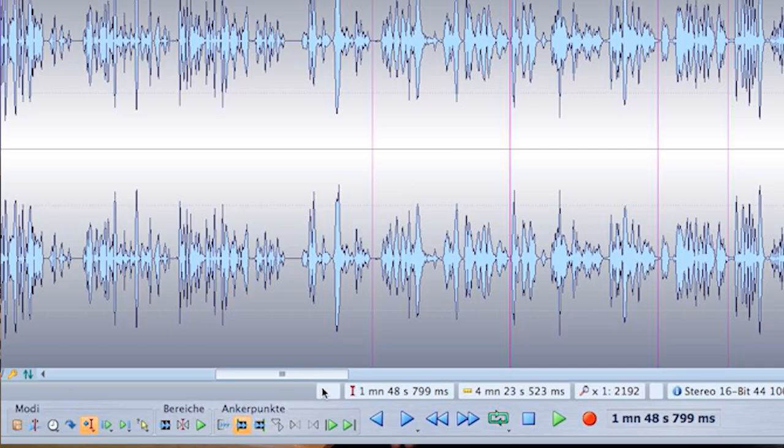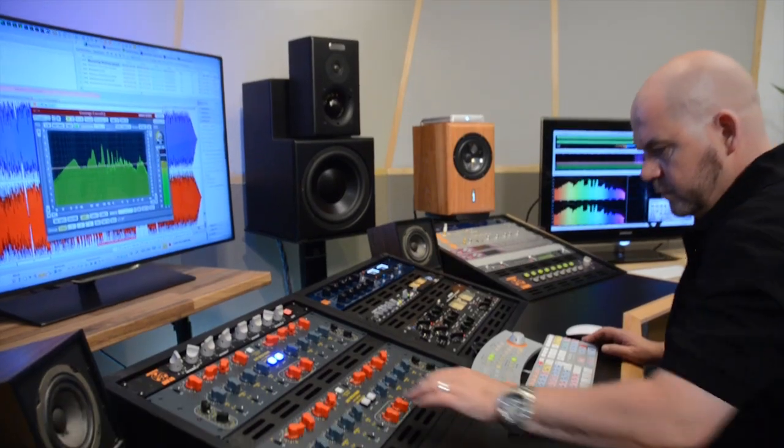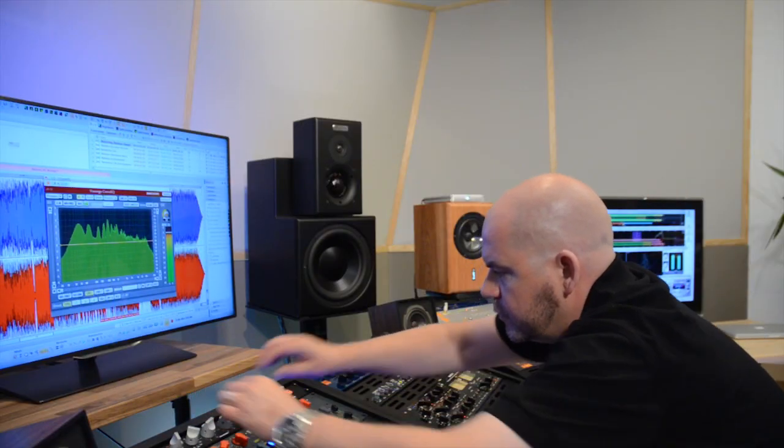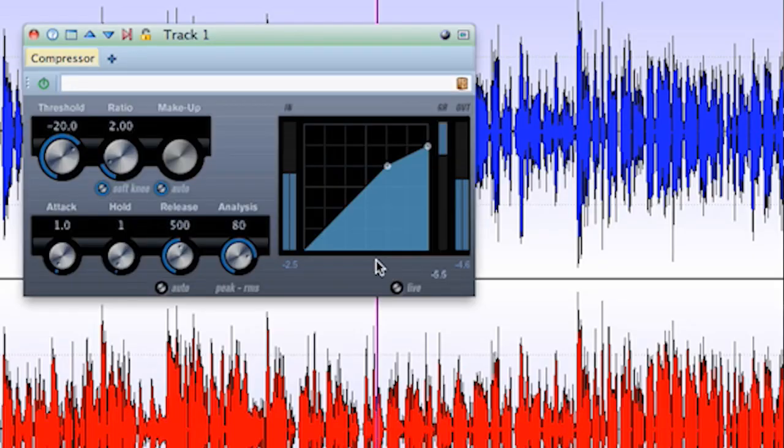I really like the new master transport panel. It makes navigating within WaveLab a breeze. You can control all plugins in one single window.